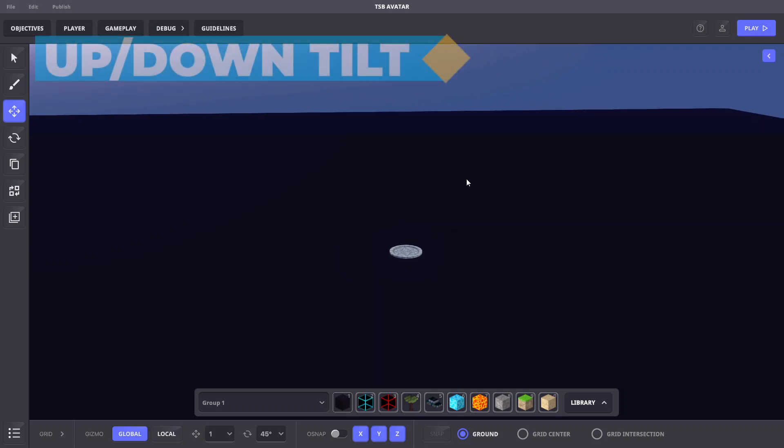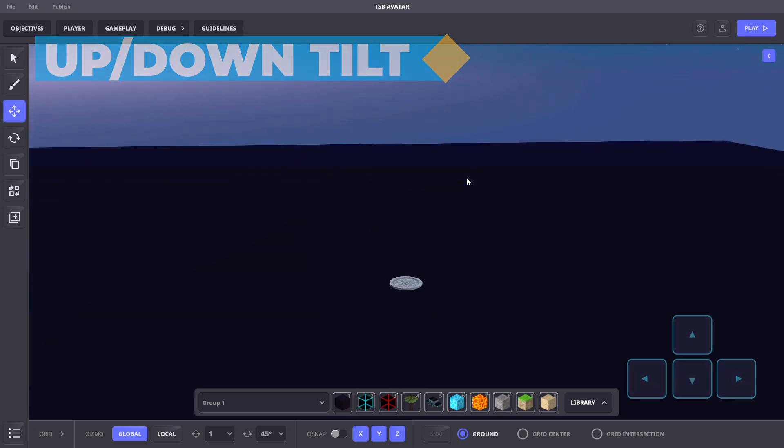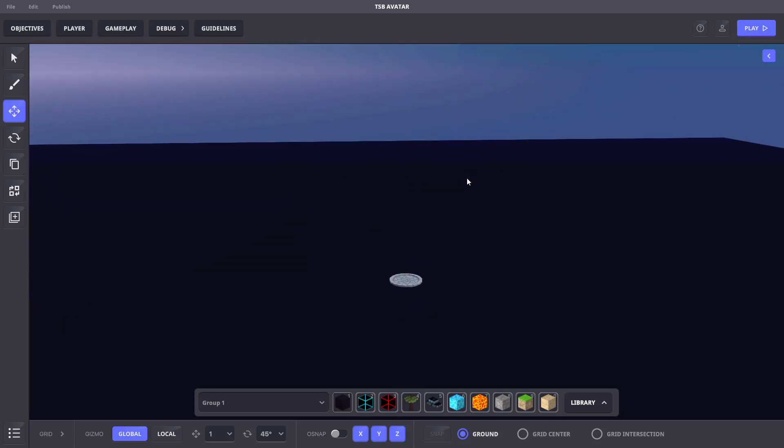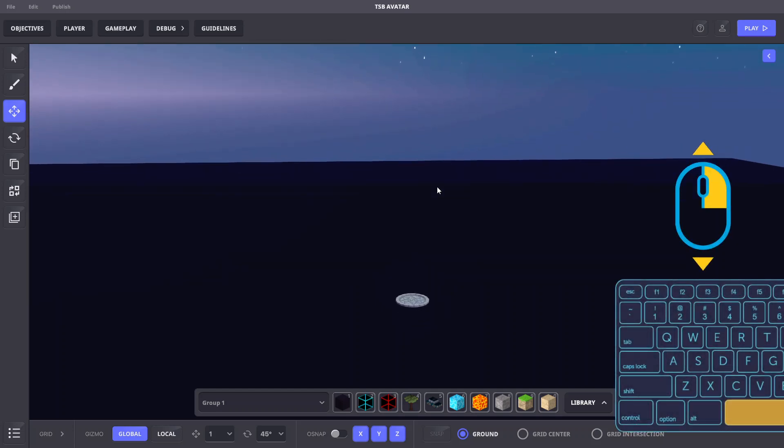To turn or tilt the camera up and down, use the up and down arrow keys or hold space bar and the right mouse button and move the mouse forward and back.